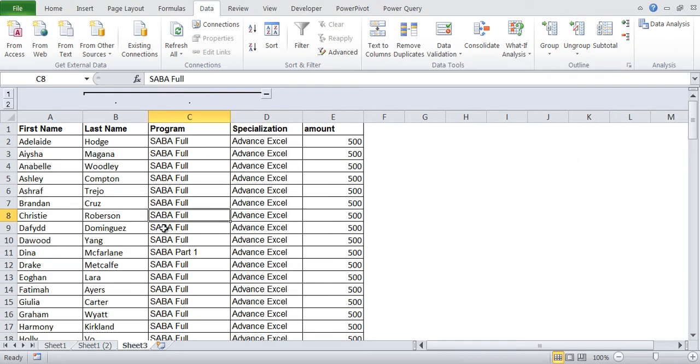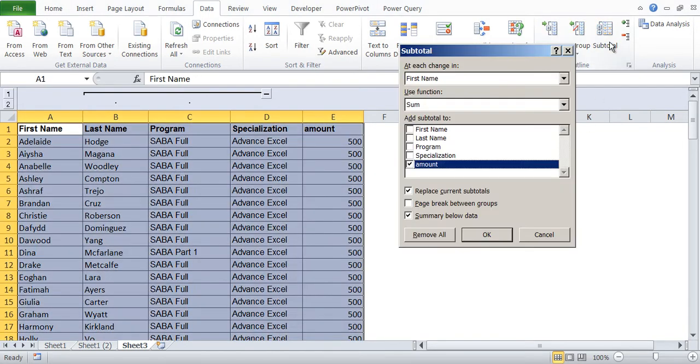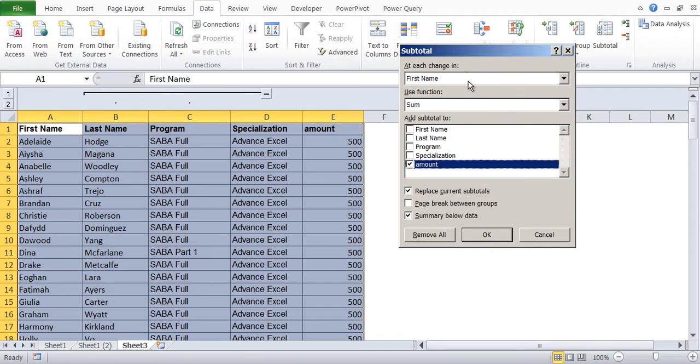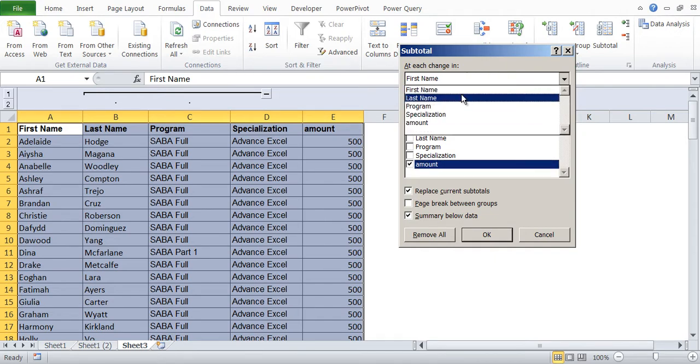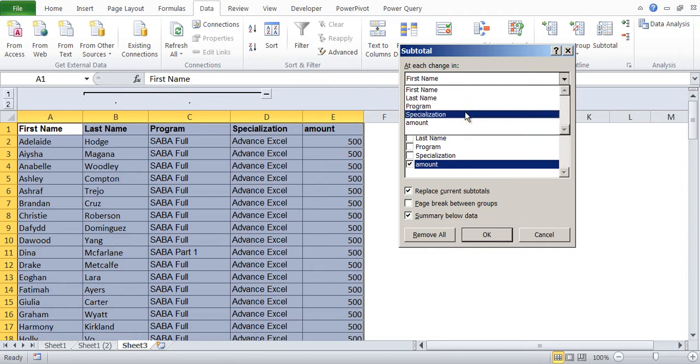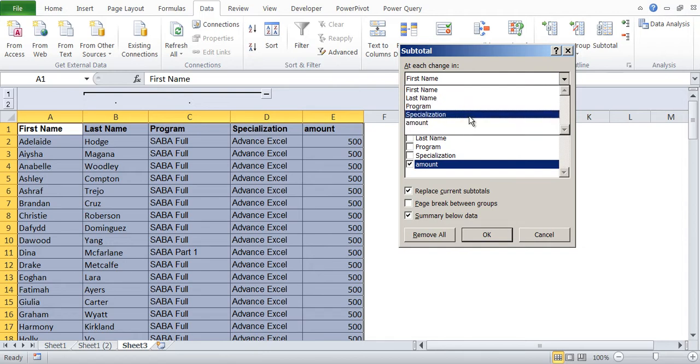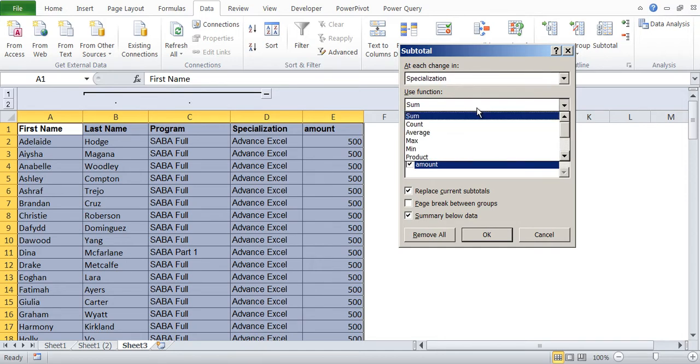So we'll click on subtotal. I can place anywhere and I click subtotal. Excel will automatically select the table because it is doing some intelligent work. Now it is asking subtotal has to be done for what? At each change in first name, last name, program, specialization amount. So let's say we want to do in each change of specialization.